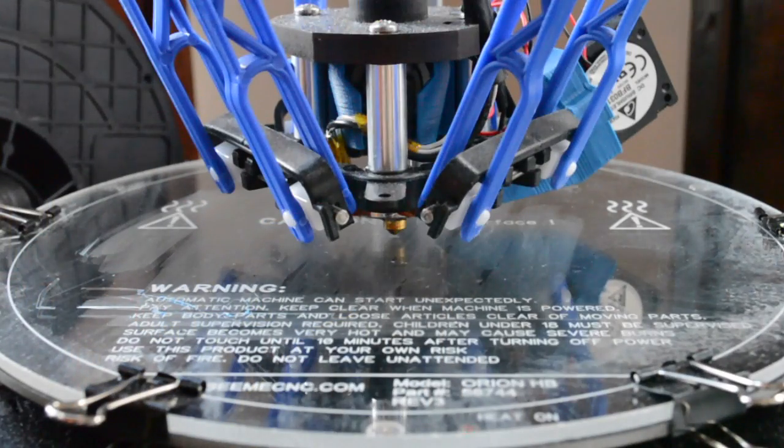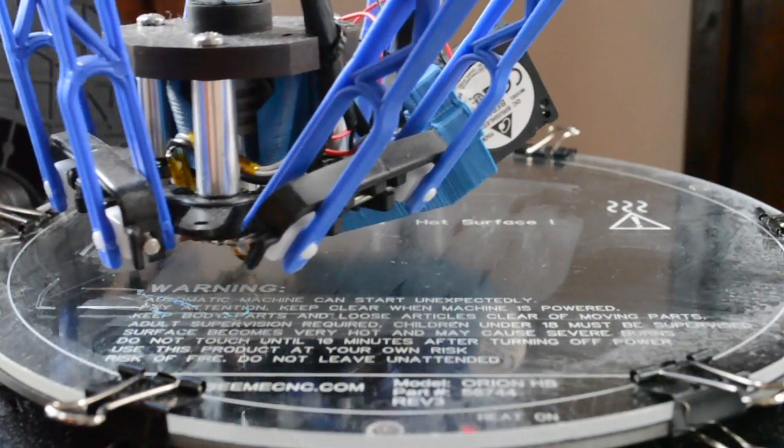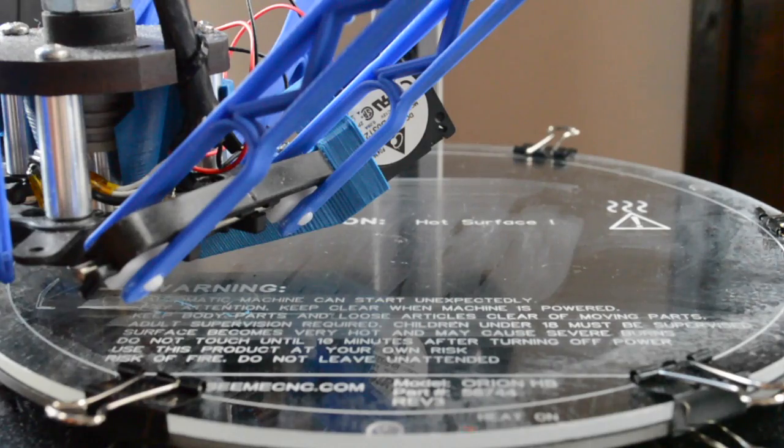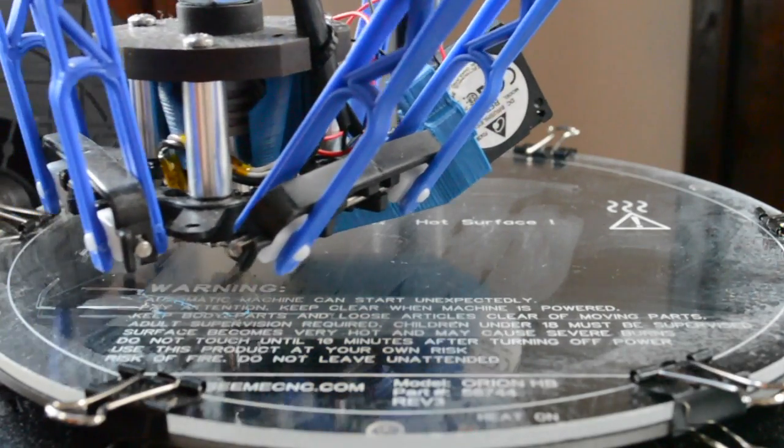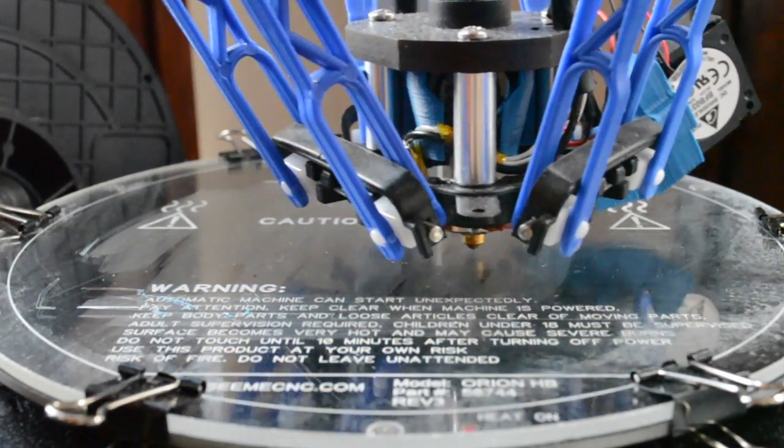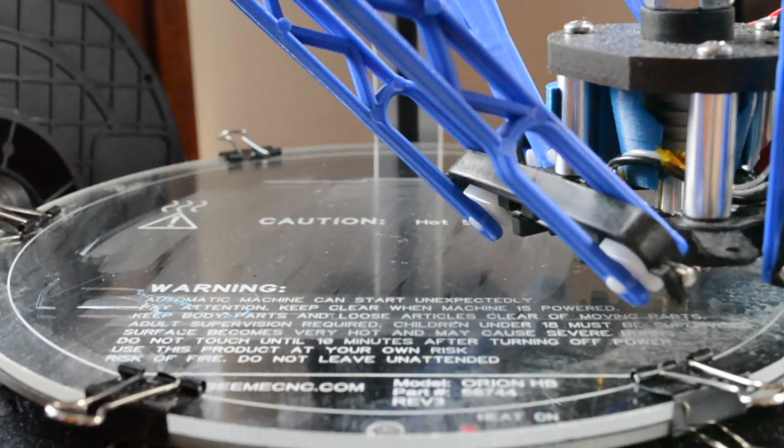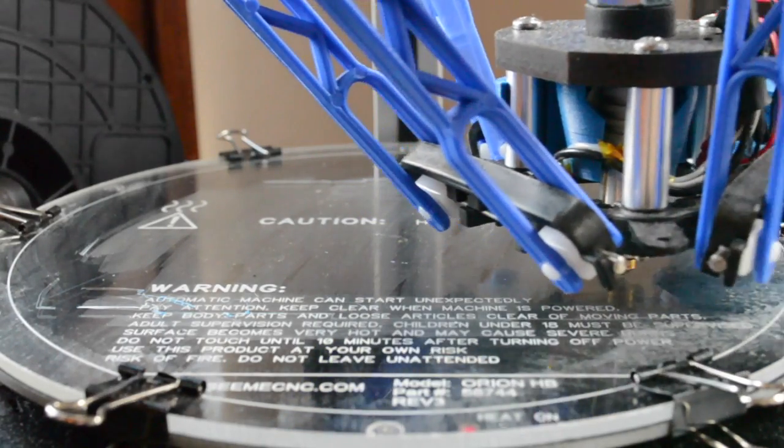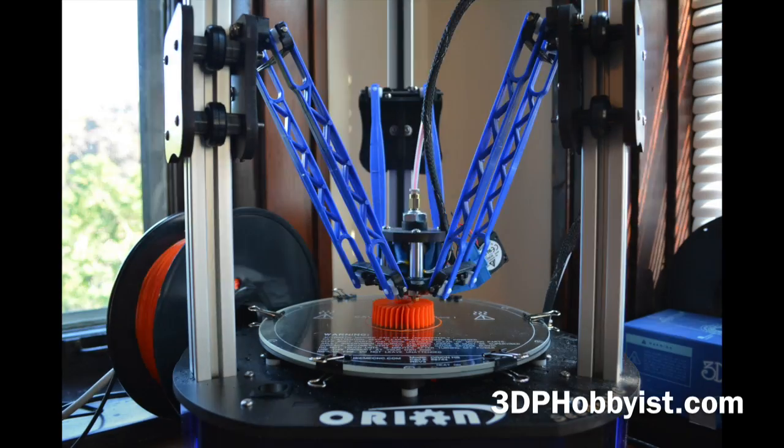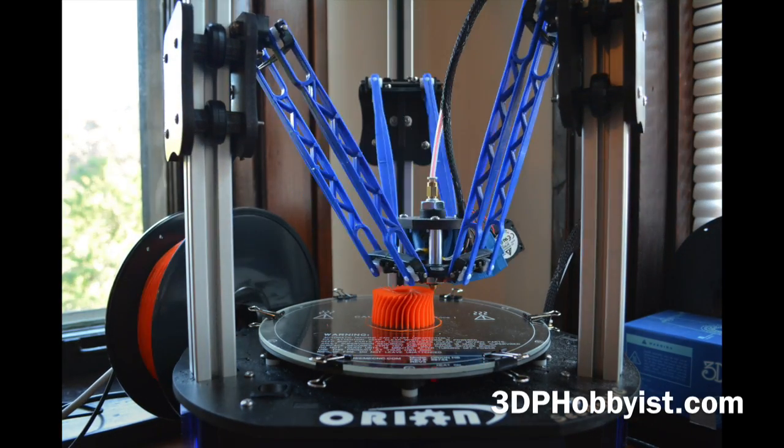Rerun the file and continue to make adjustments on the arms until the hot end is even in both the center and at each of the three arms. When you've done this, your 3D printer is now calibrated.